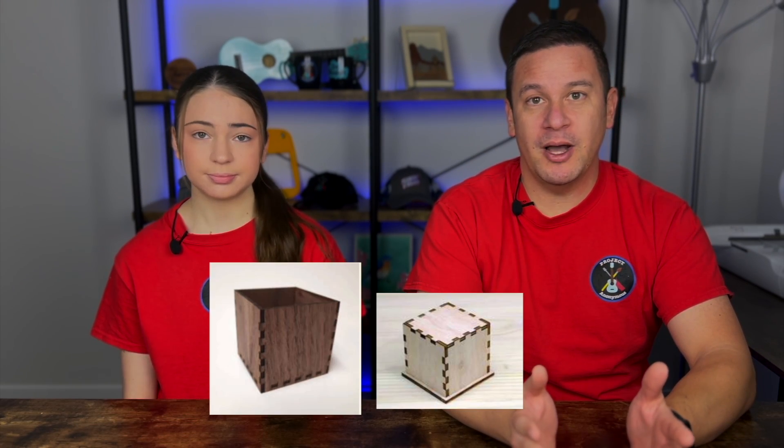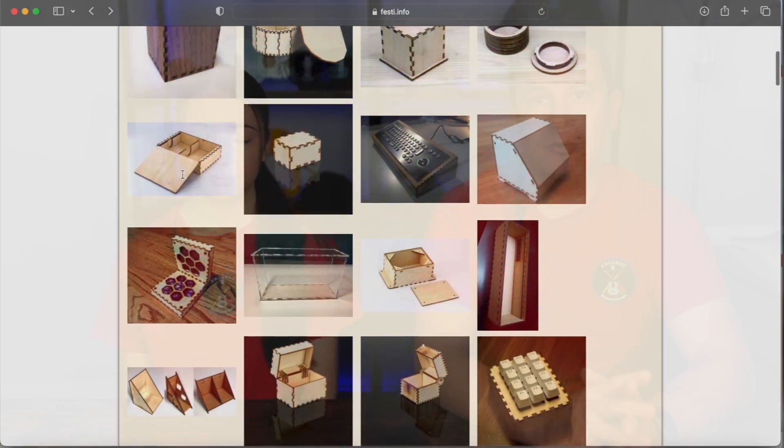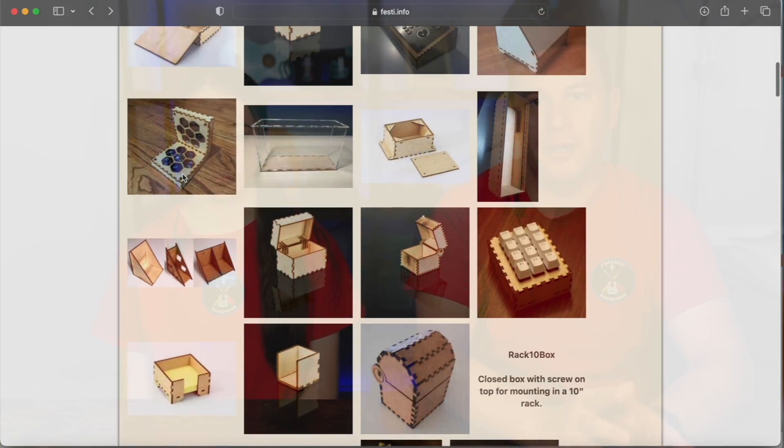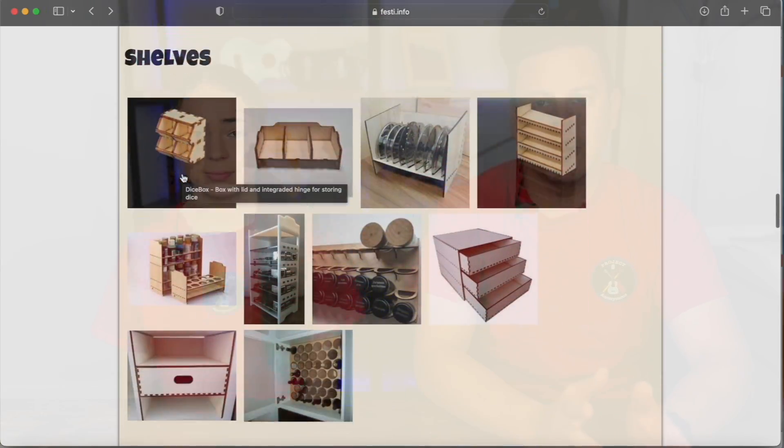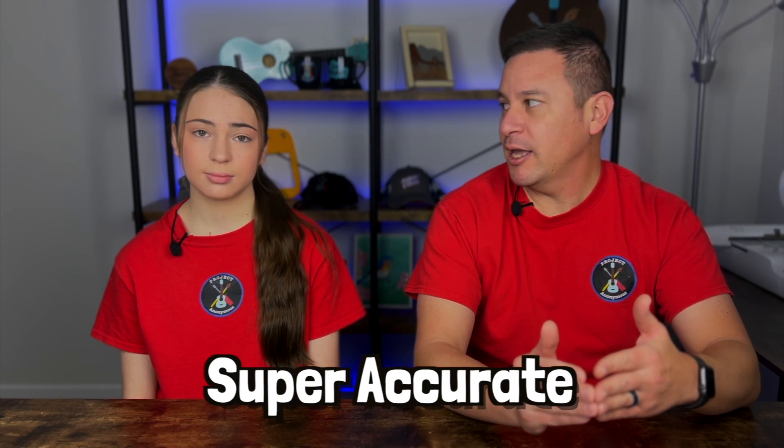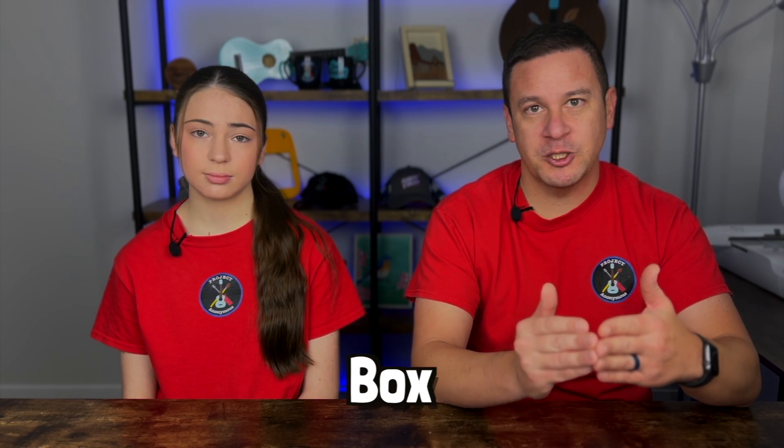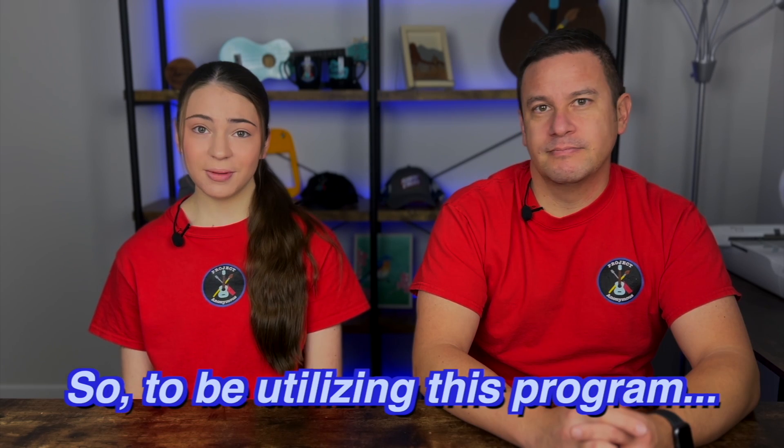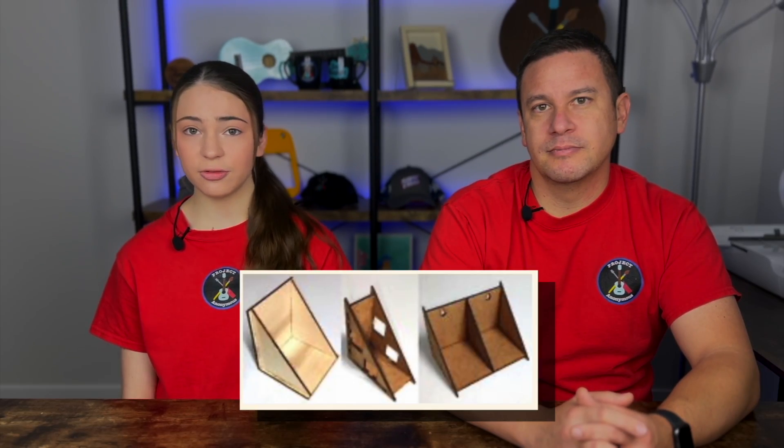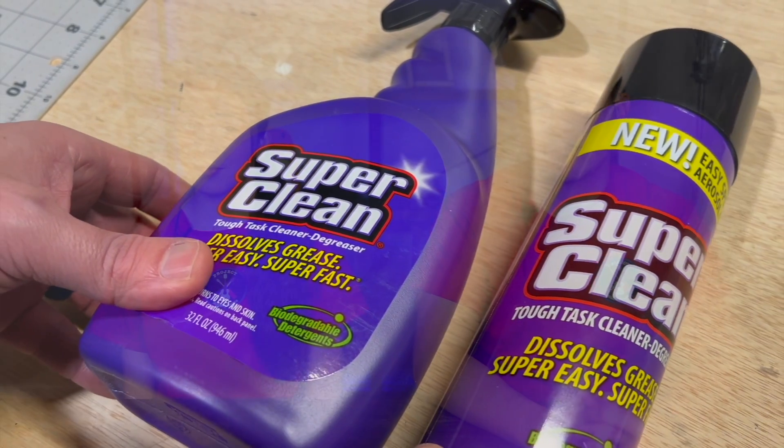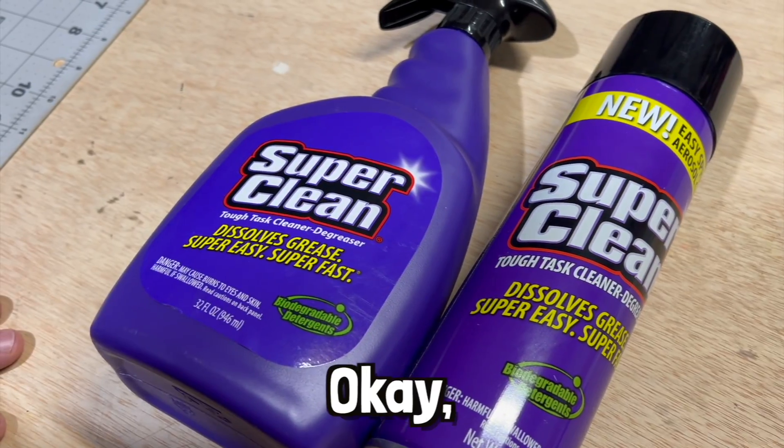And what this program does, in addition to just simple boxes, there's a whole bunch of different projects uploaded by users that take advantage of the accuracy of laser cutting to make super accurate box joinery. So we're going to be creating a shelf for our new SuperClean products sent to us by SuperClean. Let's get to it.